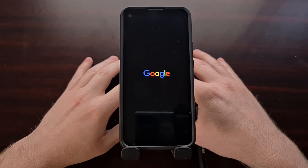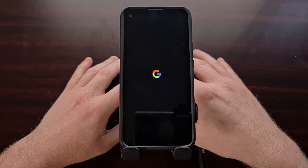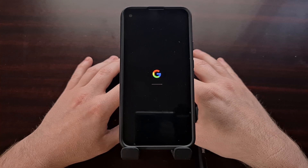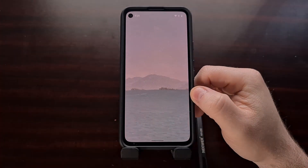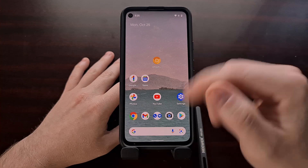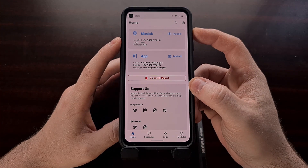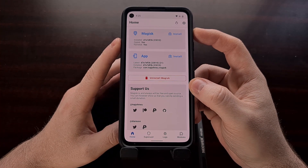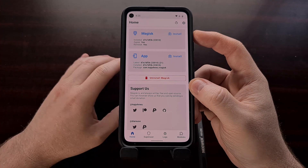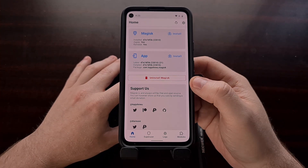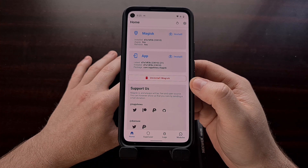Similarly to enabling a Magisk module, when we enable the Zygisk feature we need to reboot the phone in order for the changes to take effect. Once enabled and the phone is rebooted, you'll see the indication that Zygisk is on in the front page of the Magisk app. With this enabled, it will make Magisk modules even more powerful as it will allow some parts of Magisk to be run in the Zygote.